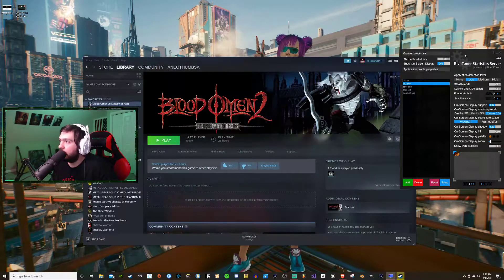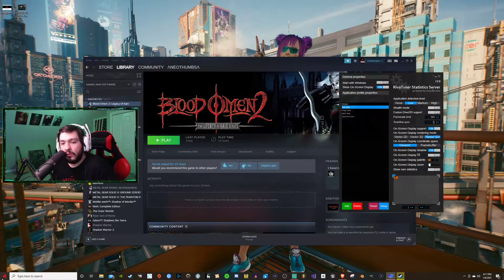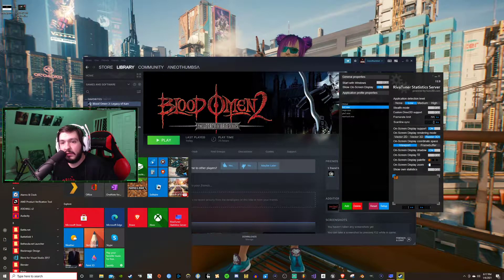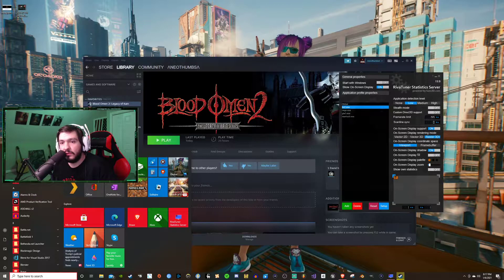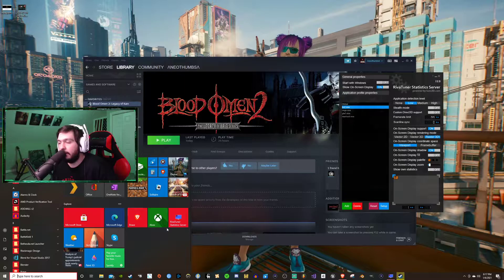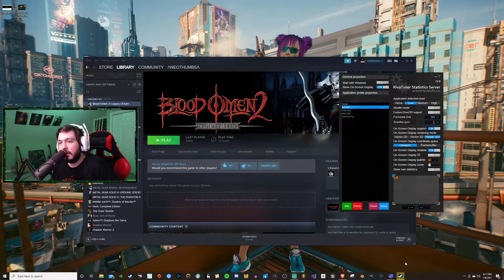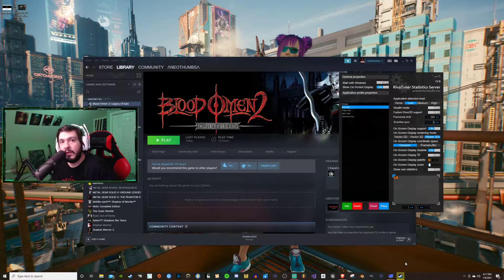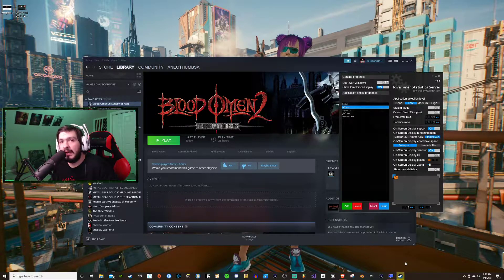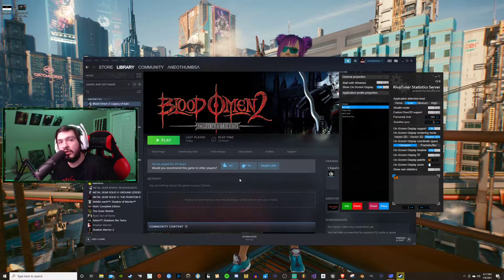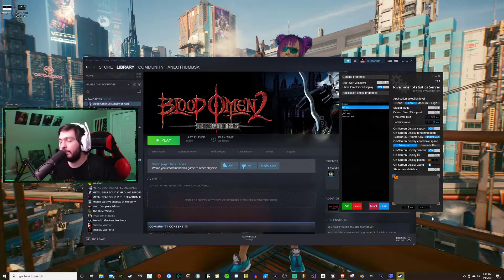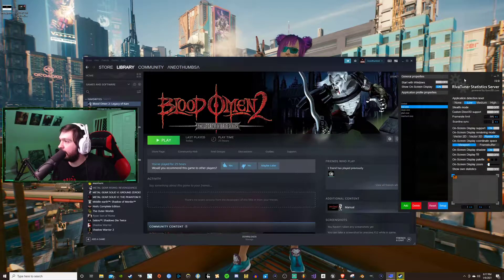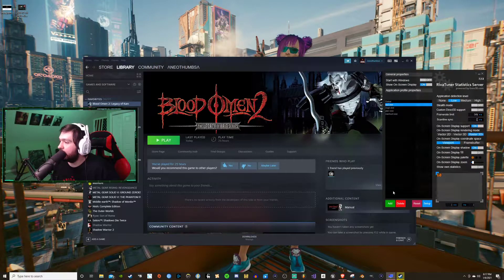Then you're going to go over in the bottom left and you recently added Rivatuner Statistics Server will pop up there and you're going to run it. You can put it on your task bar or wherever you want it. You're gonna need to run it every time you play Blood Omen 2 or any other game you're going to limit the frames to.